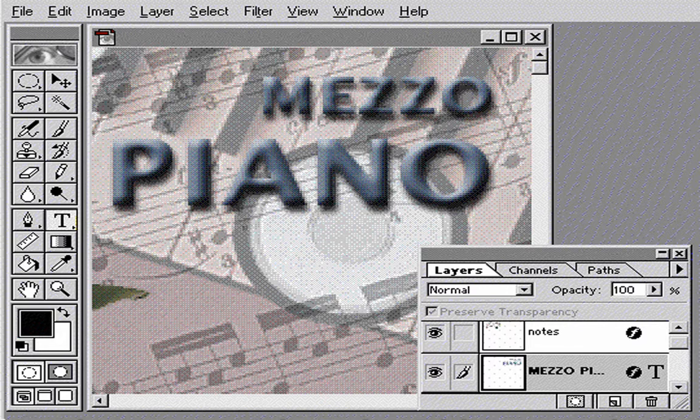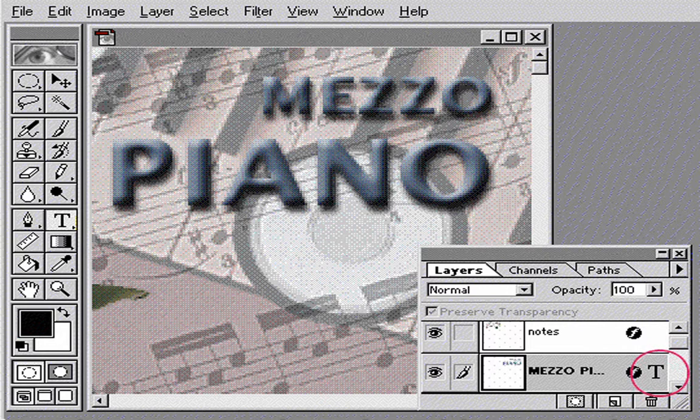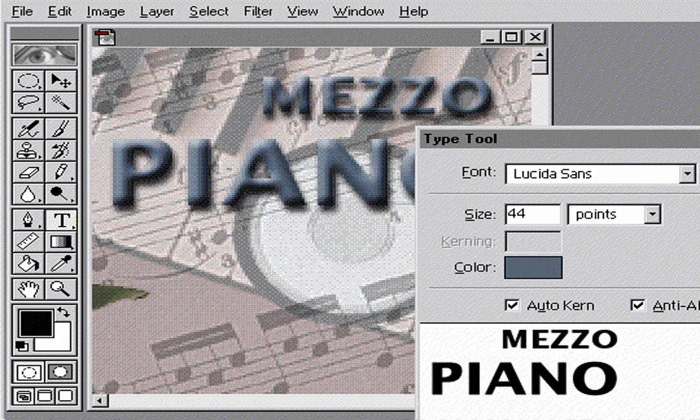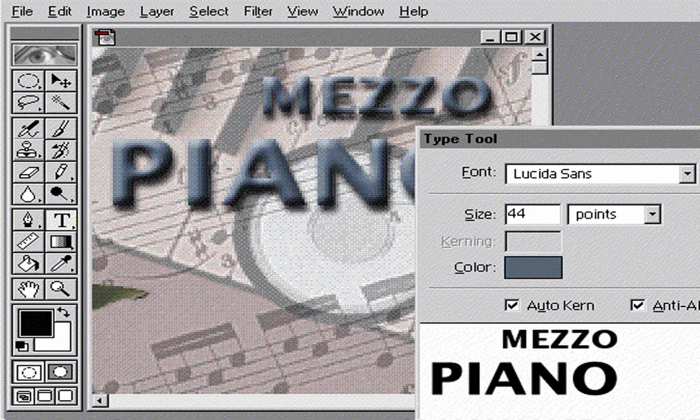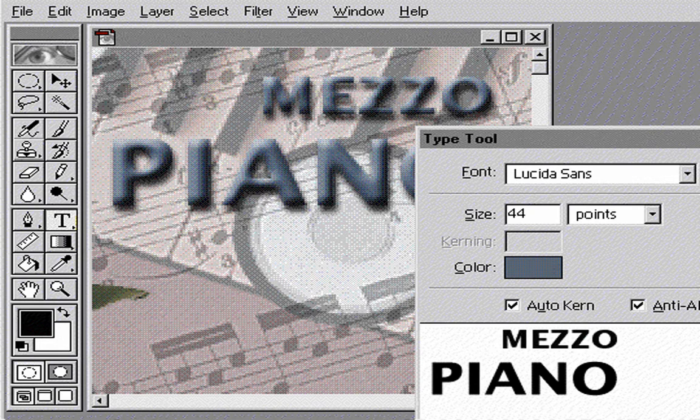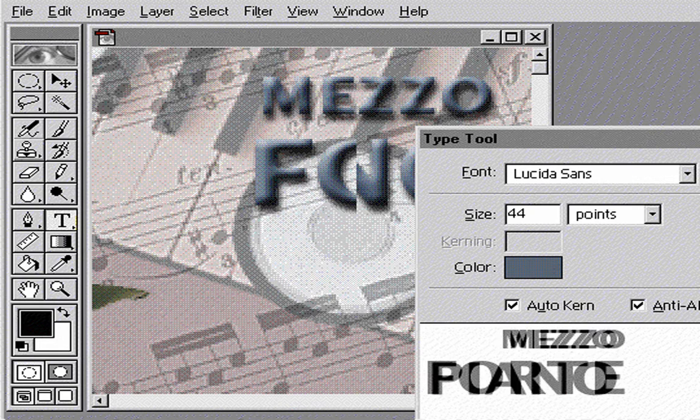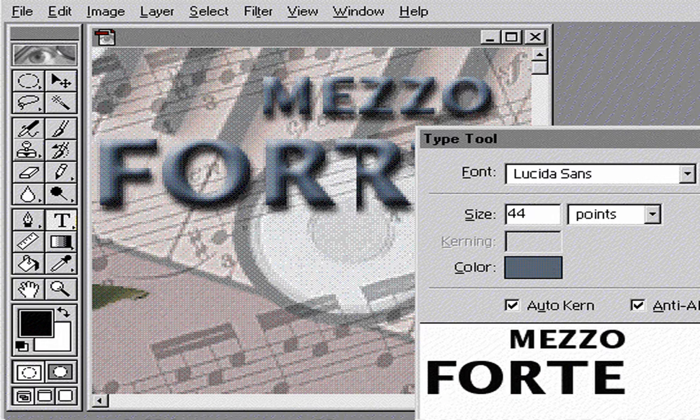You can also go back later and change your text by double-clicking the layer. Notice how the layer effects track the new word as I type it.